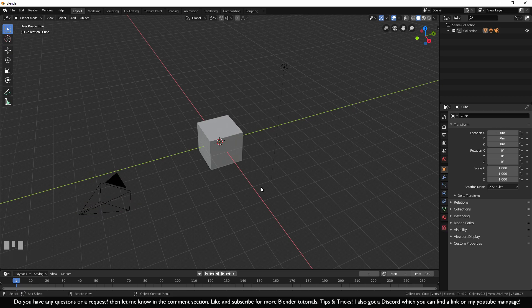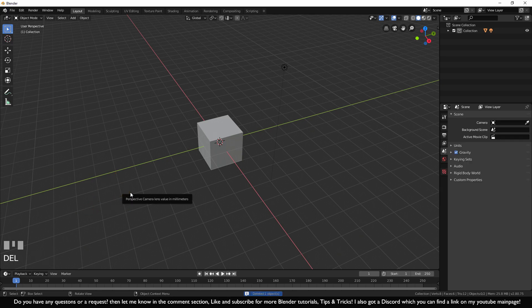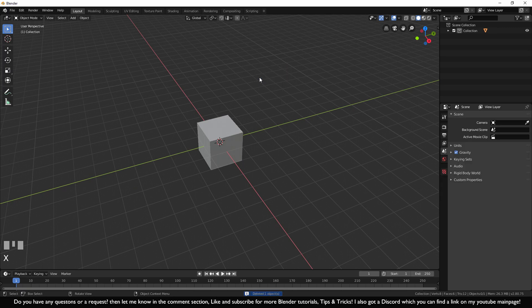Now the first thing I'm going to show you is two different ways of deleting things. We don't need this camera for now, so you can just select the camera and press Delete — that's the simple one. Or you can click on the lamp and press X, then click on Delete. So it takes two steps.